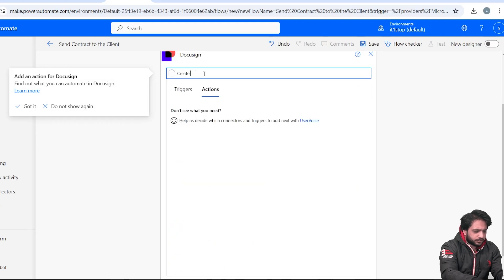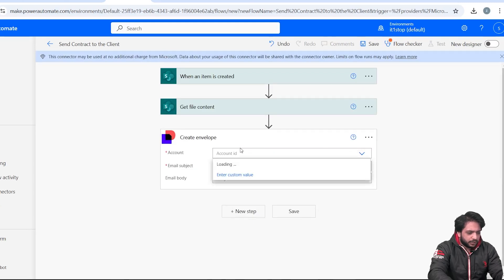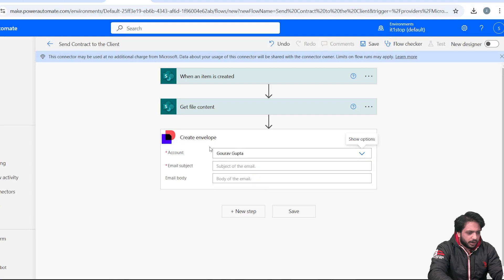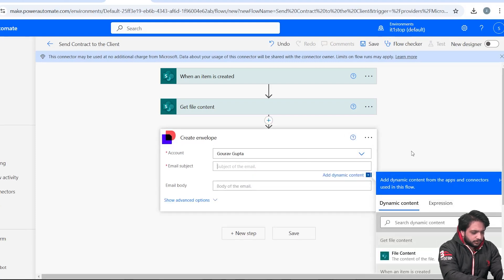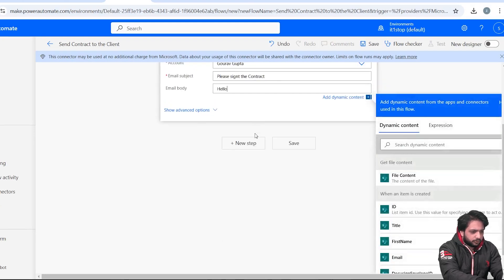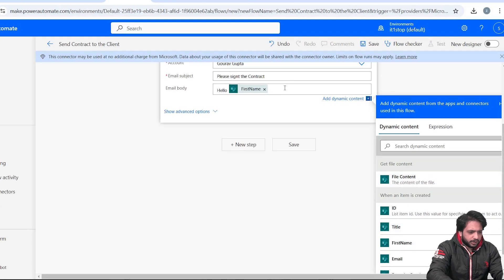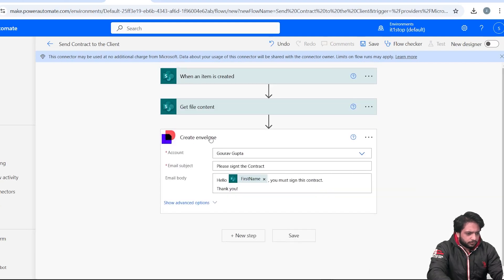Now we need to create an envelope in DocuSign. I will search for DocuSign and click on it, then search for 'Create Envelope'. I'll select my account ID. In the email subject I will write 'Please Sign the Contract', and in the body I will write 'Hello', then add the dynamic content First Name, followed by 'please sign this contract' and 'Thank you'. Our envelope is now created.